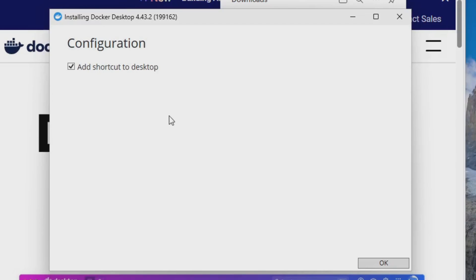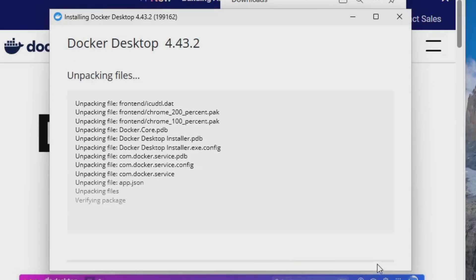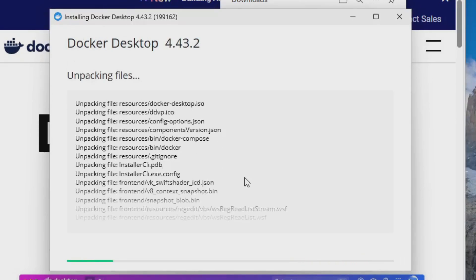And I'm just going to leave the Desktop shortcut and I'll just click OK. And now Docker will start to install. Now this might take a few minutes, so I'll come back once this is done.